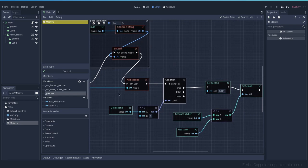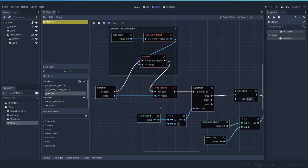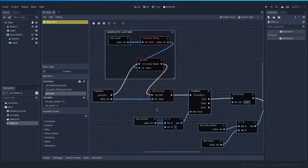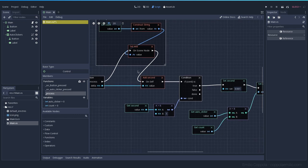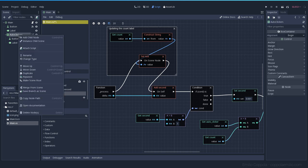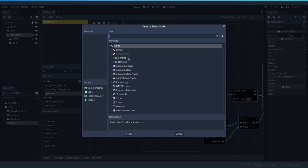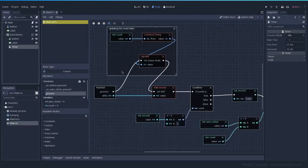Right now in the auto clicker process, I'm getting the delta and adding the seconds all the time. Instead of doing that, there's a specific node for counting the passage of time — the timer nodes.